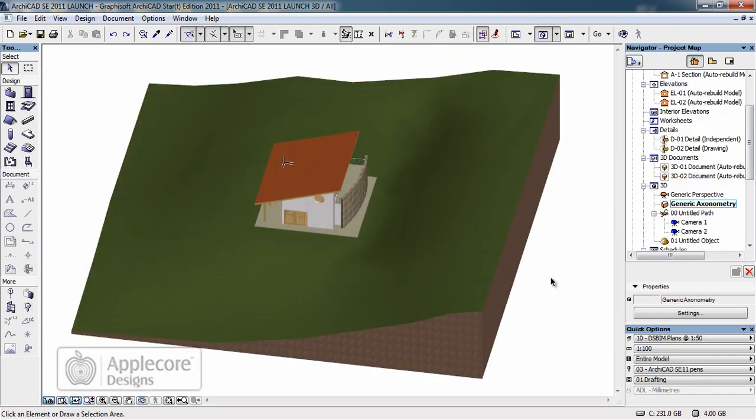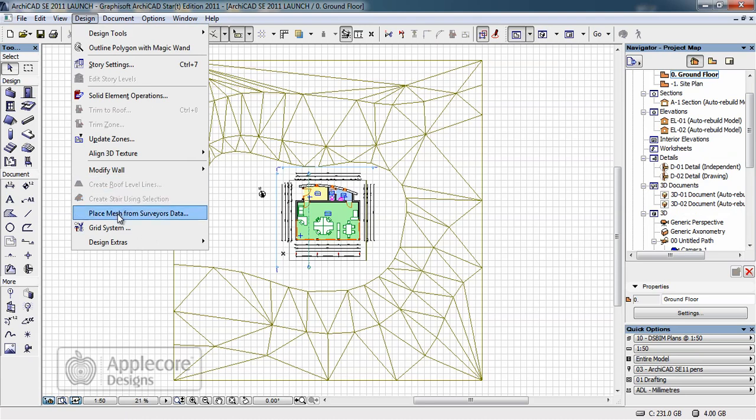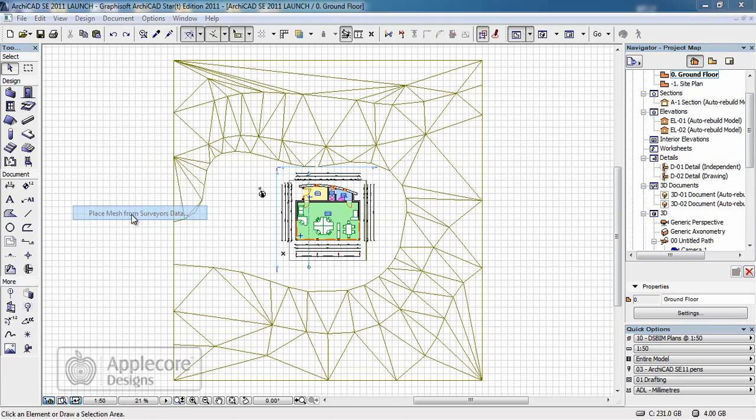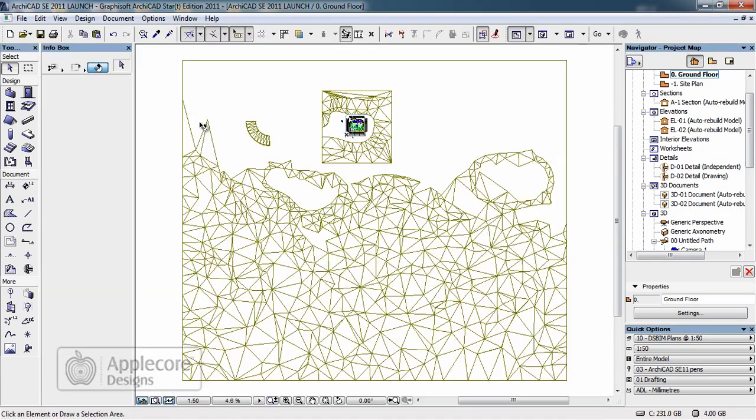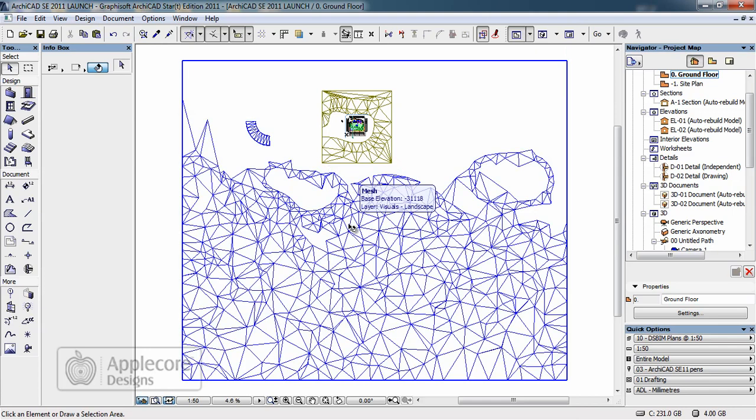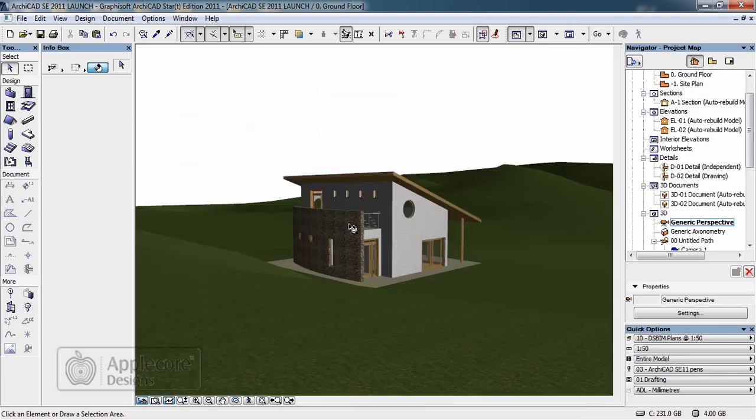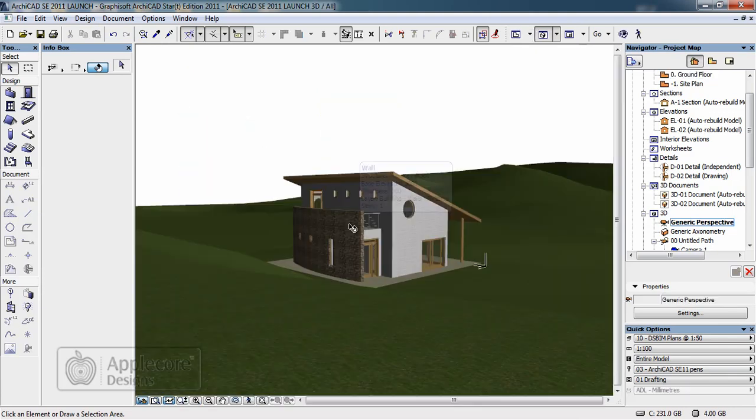What I'm going to do now is return to the 2D window and import a survey of a wider area. This is achieved using a direct import of the surveyors data. Once the data is placed on the plan I'll return to the 3D window and you can see more of the surrounding area.